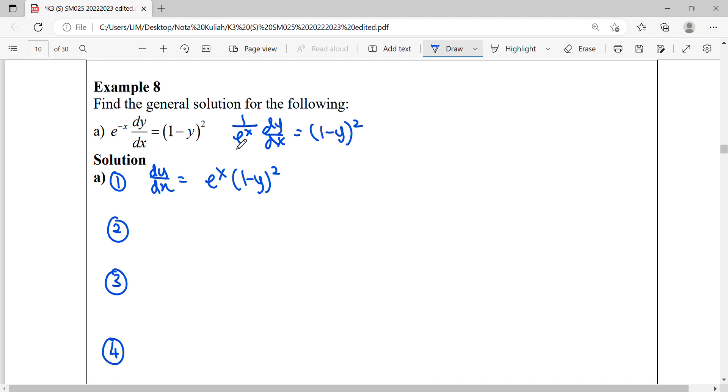So when I move everything to the right hand side, I can see, yes, this one can be factorized. So second step, we can see in the factor of e x, this is in the factor of y.